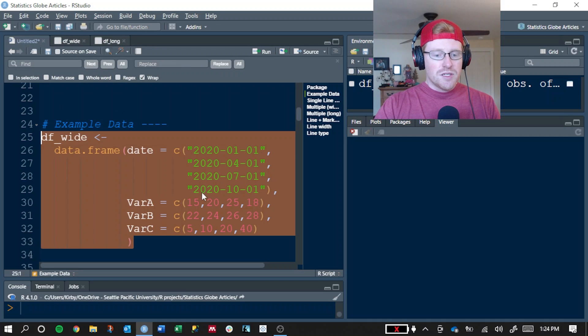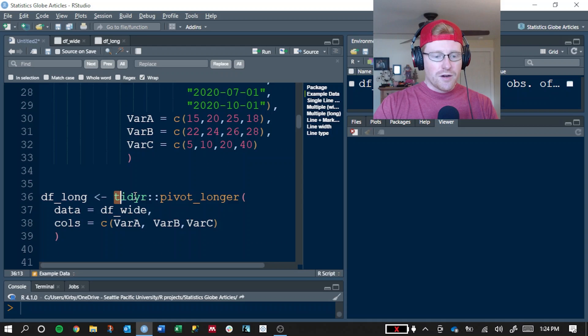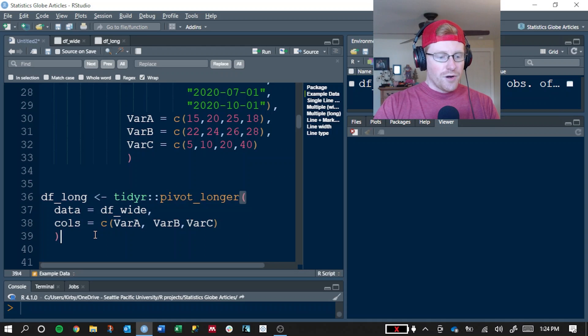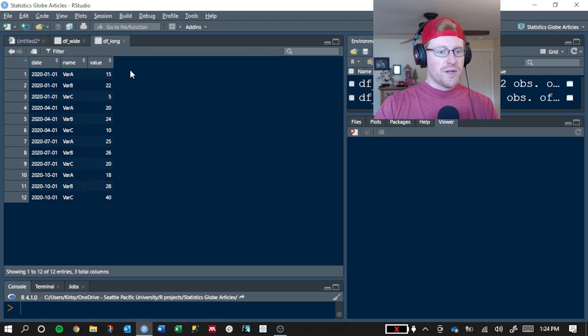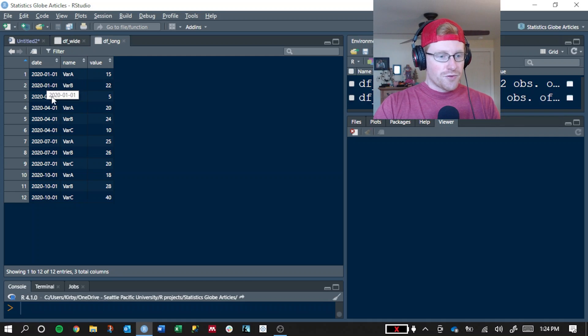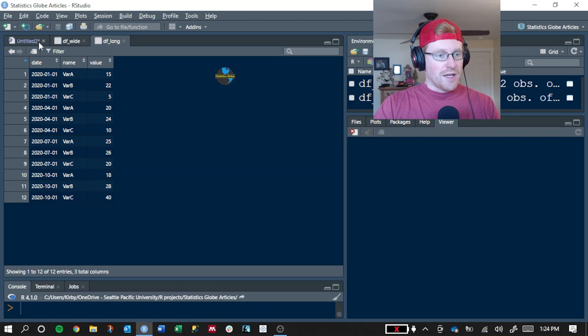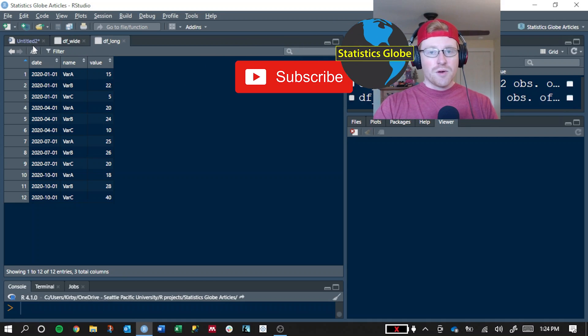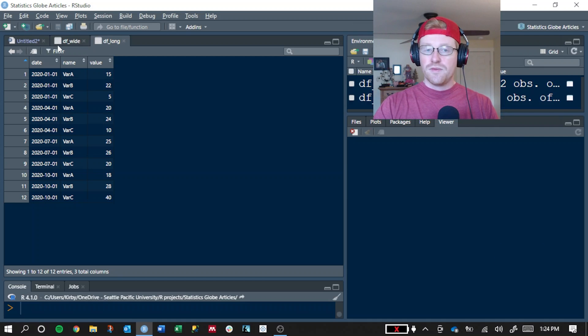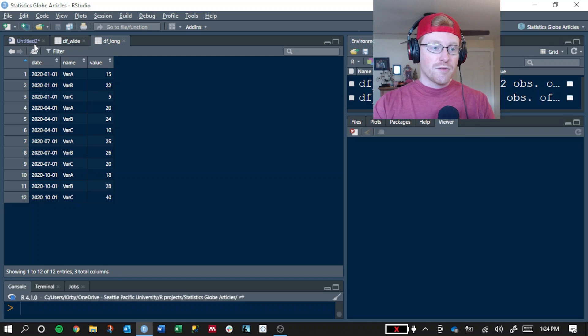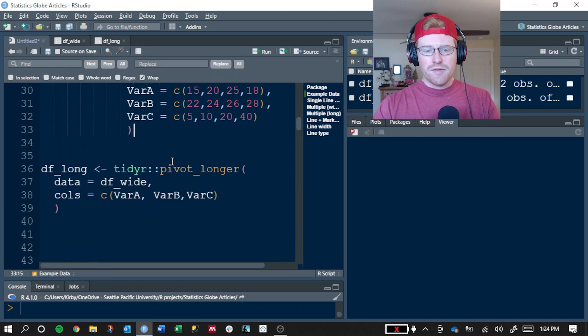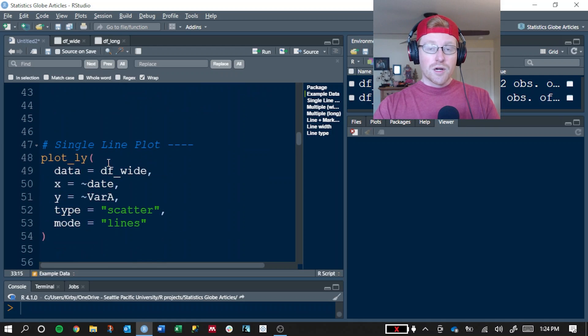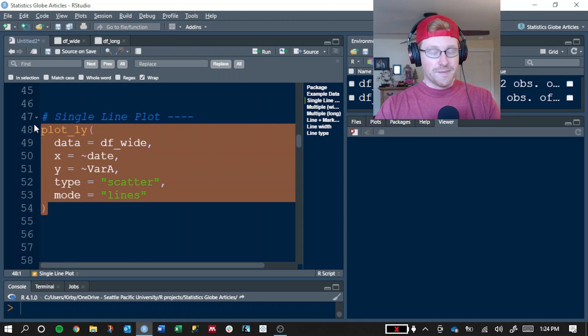What we're going to do is take that same data set and use the pivot_longer function from the TidyR package to convert it into a long format. So this is what the exact same data set looks like, but it's been pivoted so that there's multiple rows for each date and a single row for each measurement and date combination. If you're not familiar with wide versus long formatting, I highly recommend you look into it because it's very useful to be able to convert your data sets from wide to long and back again, because different packages and functions tend to have different preferences. We're going to work with both in this tutorial.